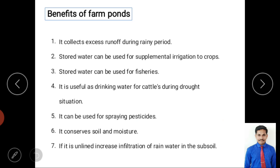The benefits of farm ponds include: first, collecting excess surface runoff during the rainy period, reducing direct runoff towards streams. Second, stored water can be used for supplementary irrigation to crops — collecting, storing, and then using water for irrigation aligns with the water harvesting definition.